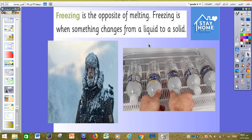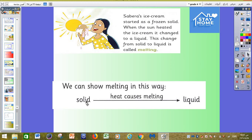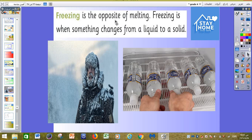After that, we have freezing. As you can see in the picture, freezing is the opposite of melting. Freezing is when something changes from liquid to a solid. To review: solid changes into liquid by heating — we call it melting. Freezing is the opposite: liquid will change into solid. This is what we call freezing. So now we understand what we mean by melting and freezing.